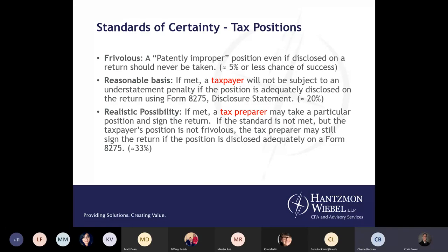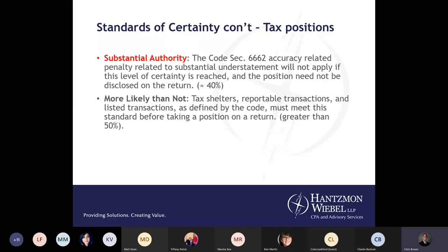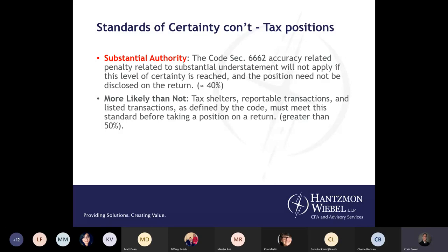What we're really looking for is substantial authority. When you have this type of authority, you can go ahead and take the position on your return and you do not have to disclose it. We want to hit this 40 percent or higher threshold — that's what we're looking for. We don't want to deal with anything below it. As Charlie mentioned, we haven't really run into those lower standards in practice. The more-likely-than-not standard is for tax shelters, reportable transactions, and listed transactions as defined by the code — most must meet this standard before taking a position on a return.